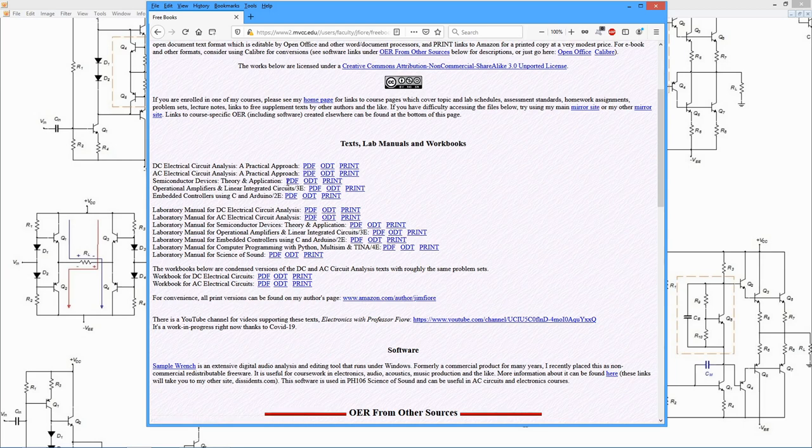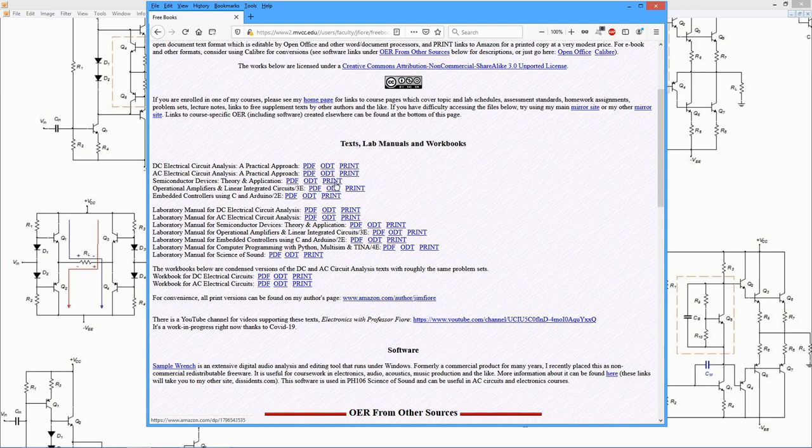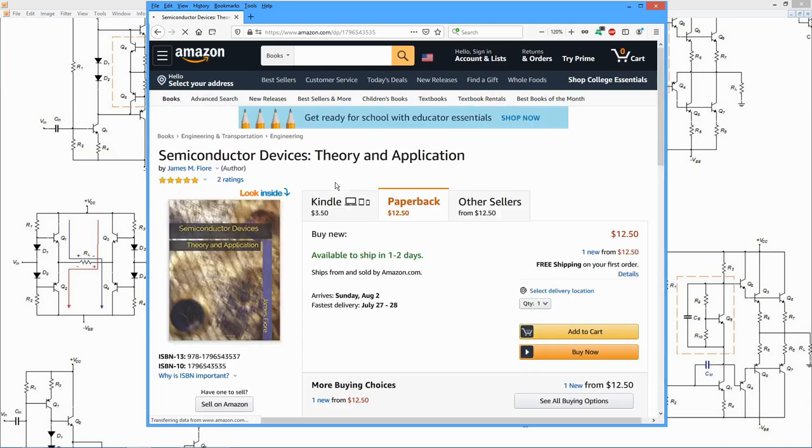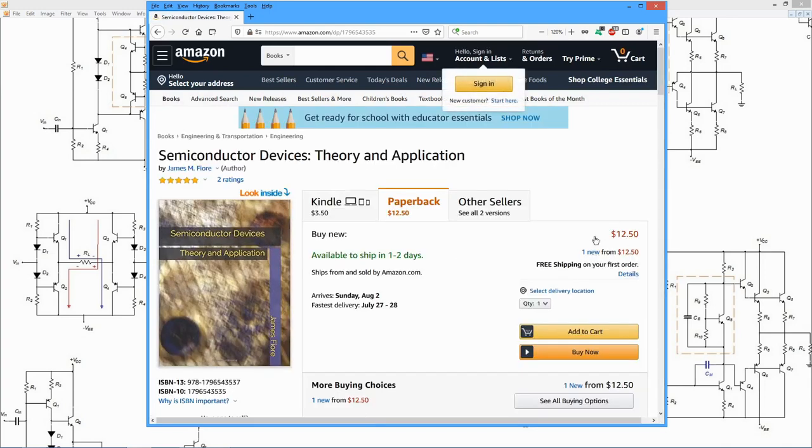So this text is available as a PDF, as an open document text, or if you click on this link, this will take you off to Amazon for a low-cost print softcover version.